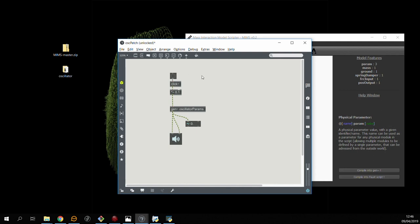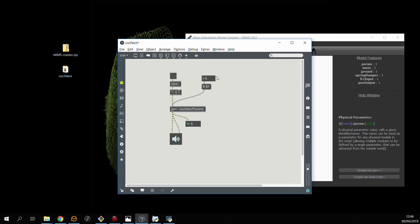Now all we need to do is complete the Max patch so that we can change these parameters in real-time. This is done by sending this type of message to the gen patch. Now we can control the stiffness value of the oscillator in real-time.